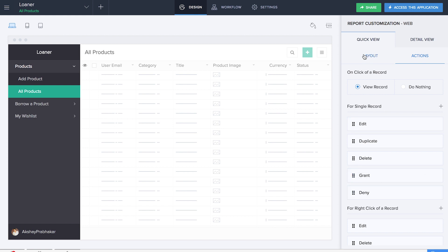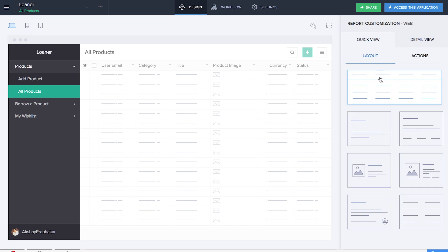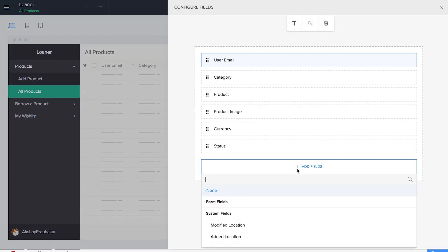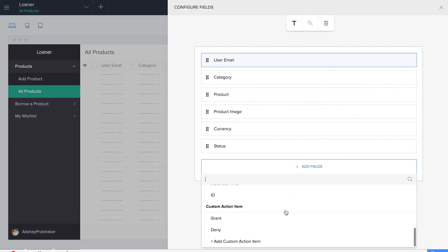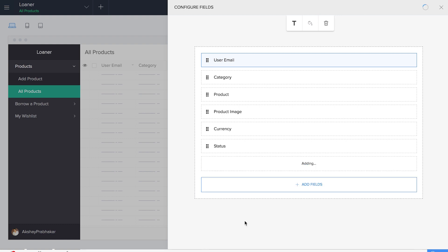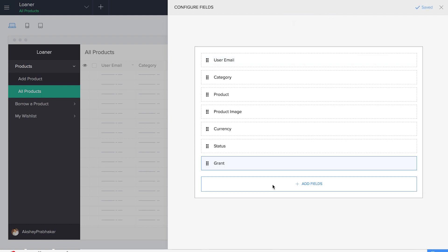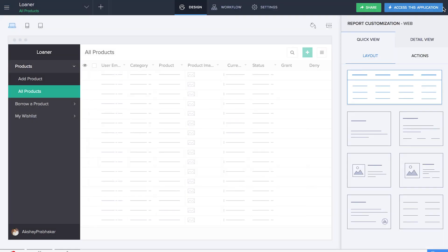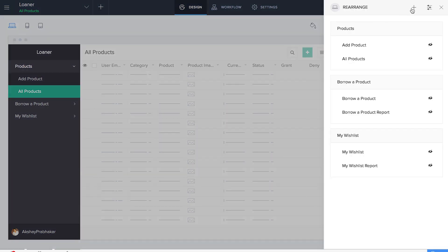We'll be creating the item and it will also appear here under single records. Now it's time for us to add this custom action into the report. So we'll click on layout and we'll click on add fields under custom action. We can see Grant and Deny. Now we are done with the workflows. It's time for us to rearrange the sections based on the admin and the user.